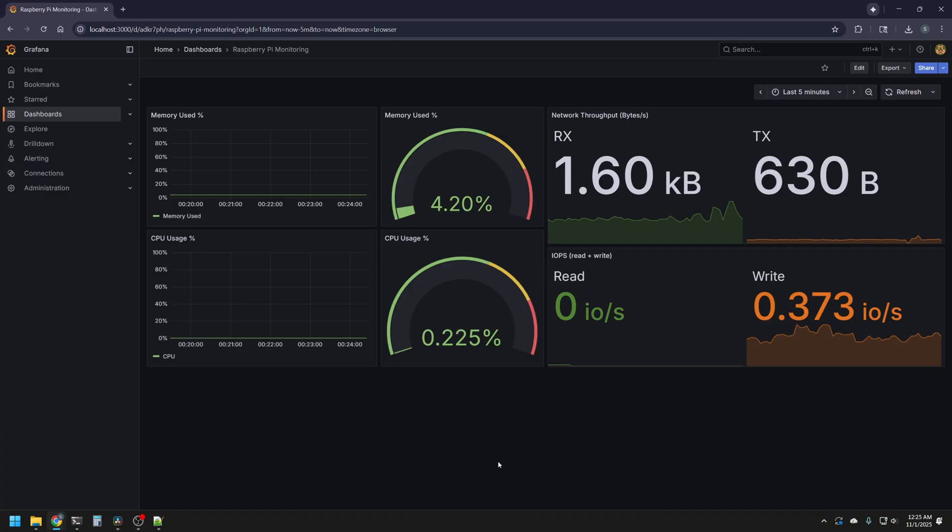Now, don't worry, these graphs are going to seem pretty flat and boring right now, but we're going to show, through the magic of the stress app, that these graphs will move, and we can accurately monitor our Raspberry Pi.